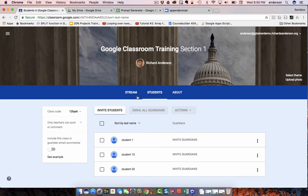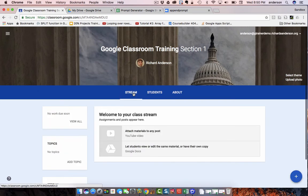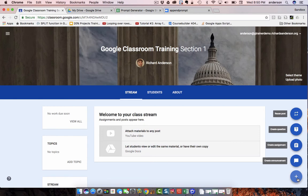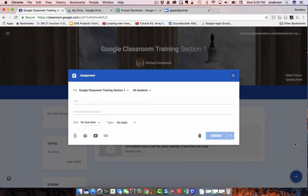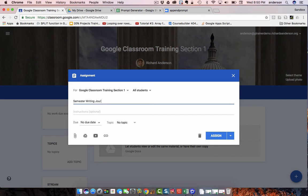So, I'm going to go to my stream and I'm going to click the plus button, create assignment. And this is going to be a semester writing journal collection.